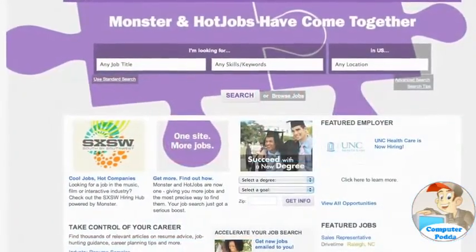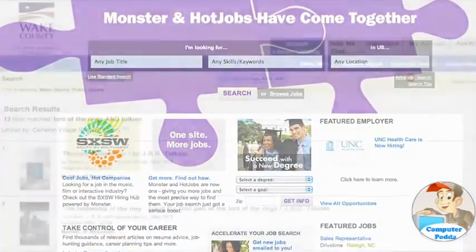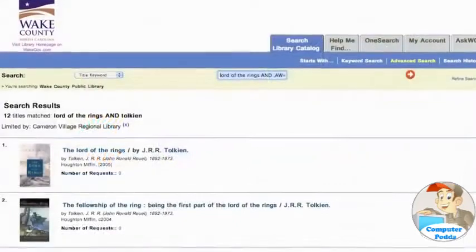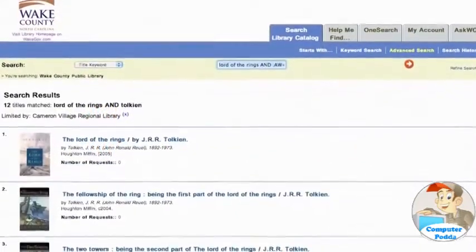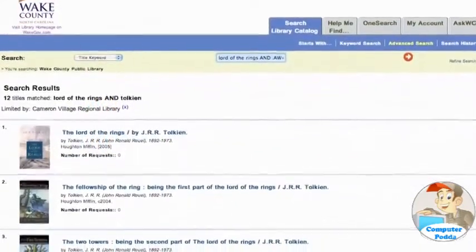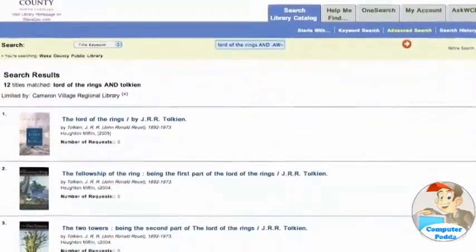If you've looked for a job online, or searched for a book at your local library, you know firsthand what databases can do. But do you know how they work? What goes on behind the scenes?